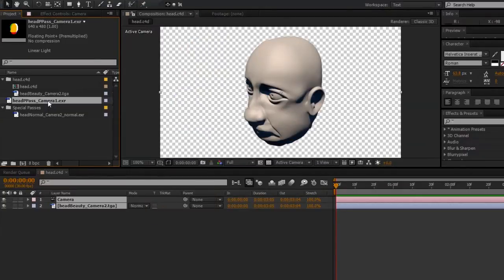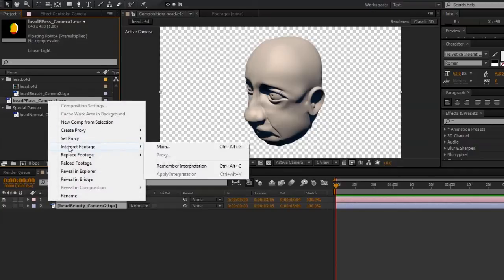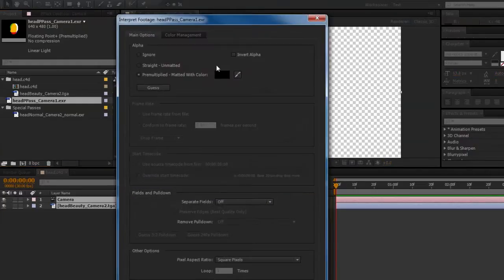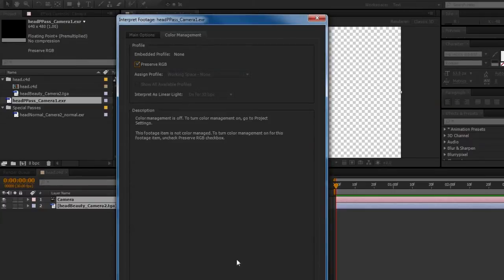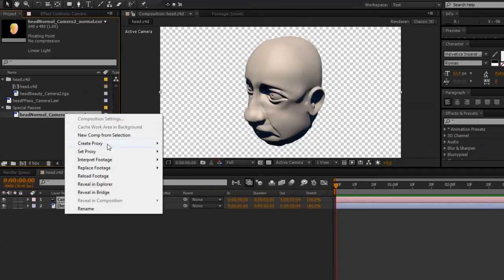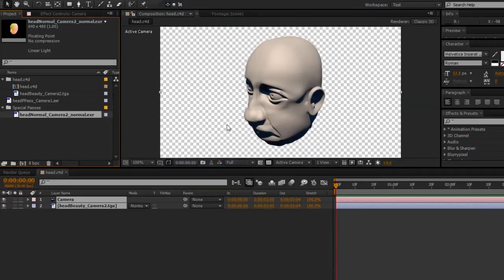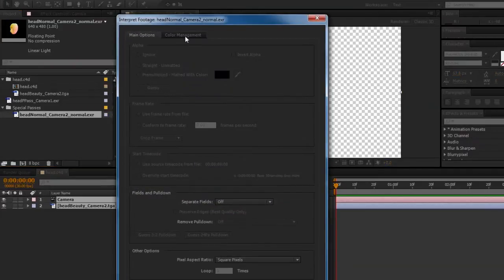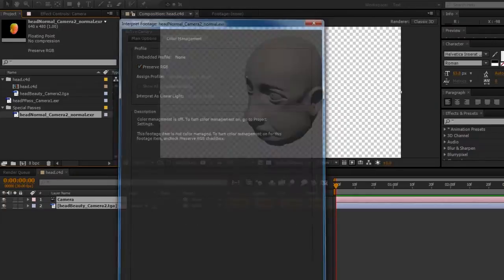Before I go any further, I need to reinterpret the footage on our .exr files, so I'll go ahead and right click on our position pass, go to Interpret Footage, Main, and under the Color Management tab, select Preserve RGB. And I'll do the same thing for the normal pass, so right click, Interpret Footage, Main, Preserve RGB.